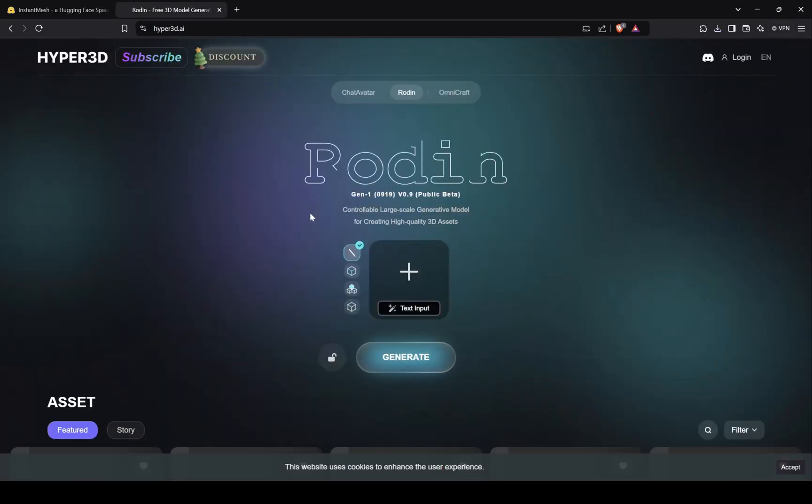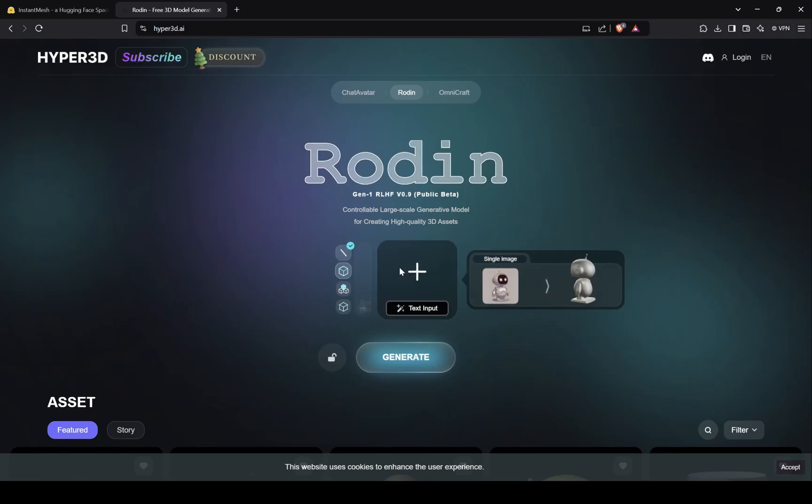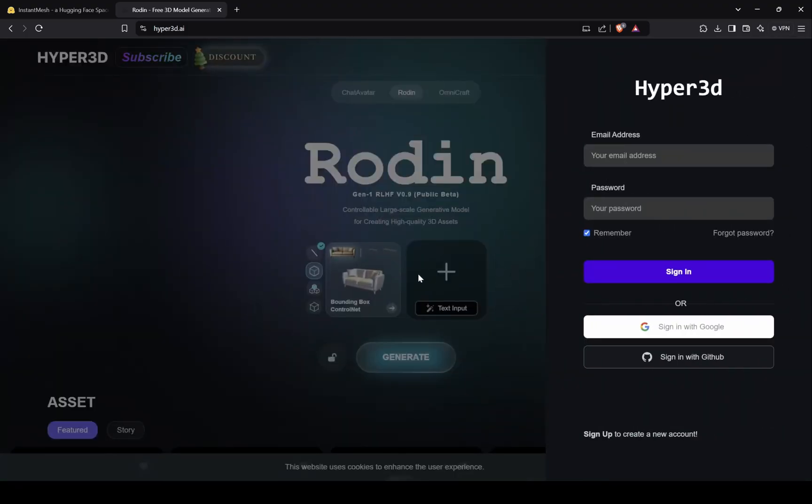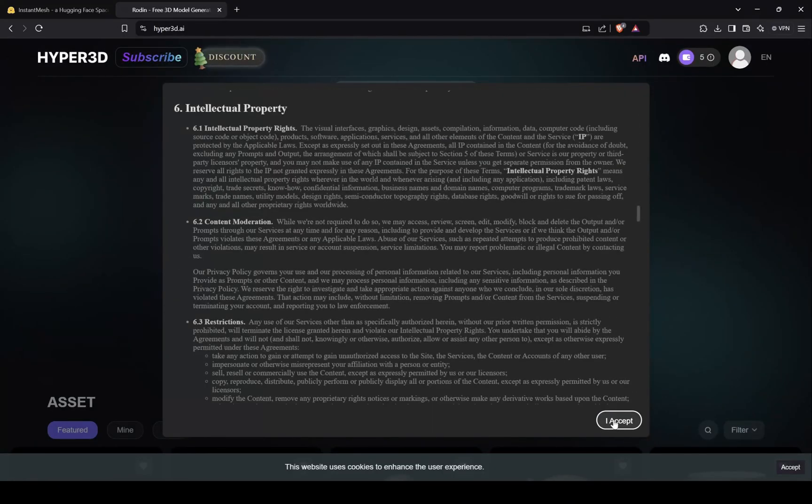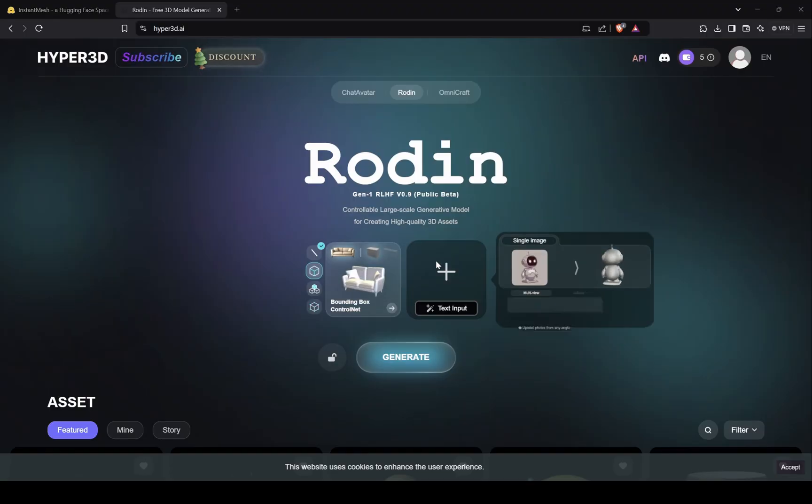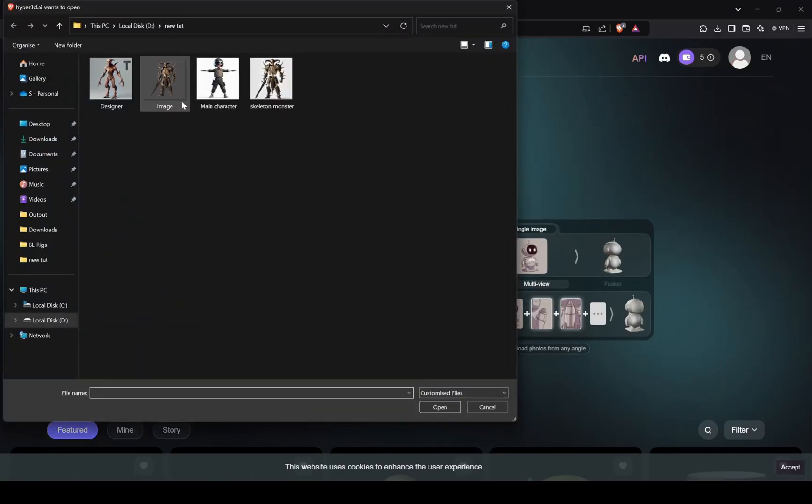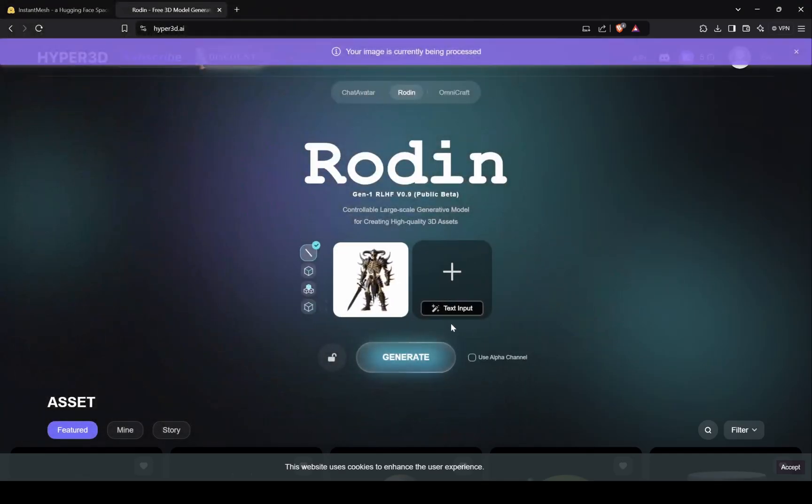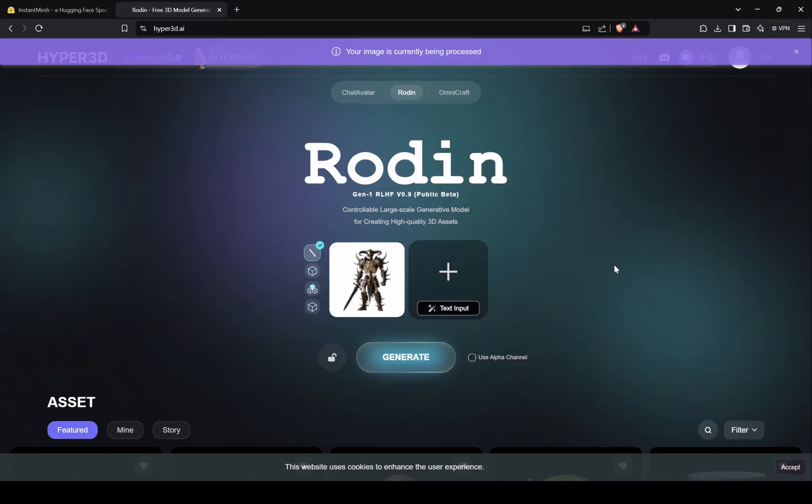This is the second website, first you have to sign up with Google. So let's upload our monster character image, as you can see it's processing the image. Once that's done, click on generate and it will start processing.